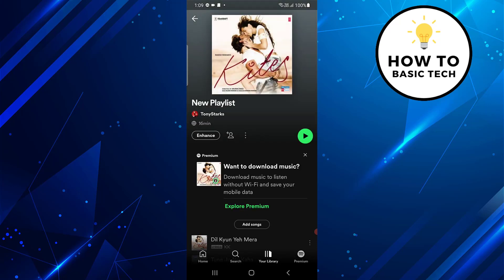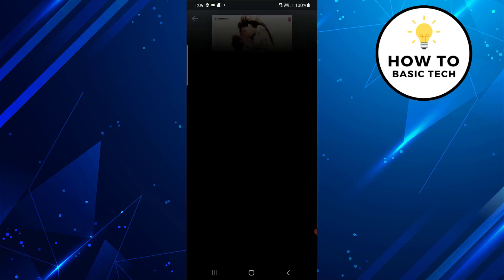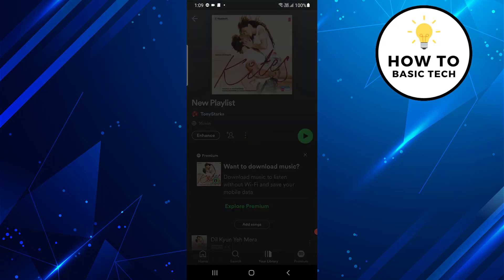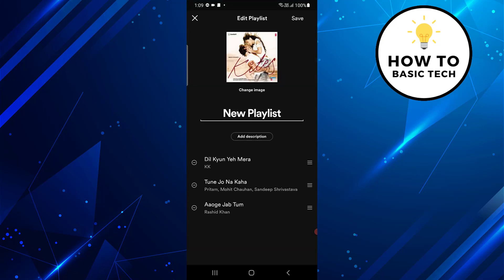Tap on the three dots and from the available options tap on edit playlist. On the next screen you can change the playlist name and change image.